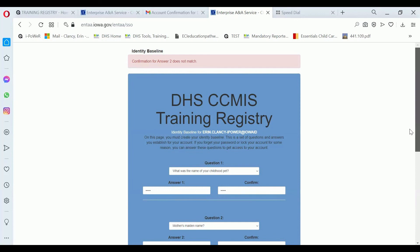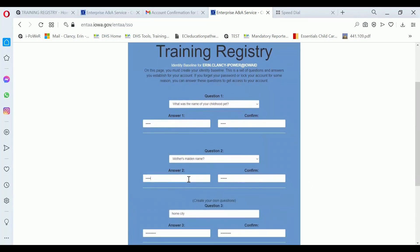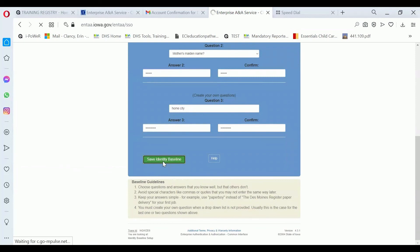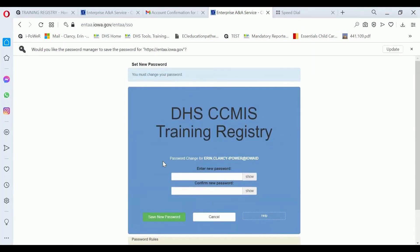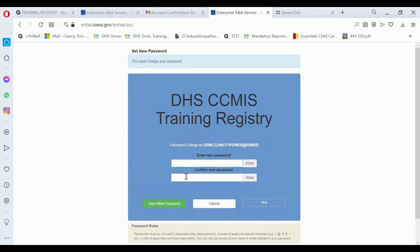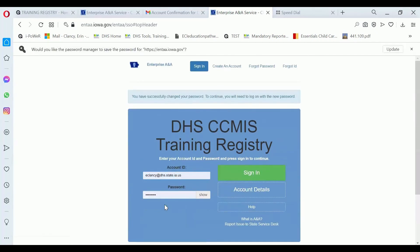If the answers don't match, there's a confirmation error — 'answer two does not match' — so I must have mistyped one of them. I'm going to type them back in again and hope I did it correctly this time. After you create the baseline, now you're going to create a password. For the password, you should make sure that it's unique — it should have numbers, letters, and special characters. It'll allow you to successfully change your password.